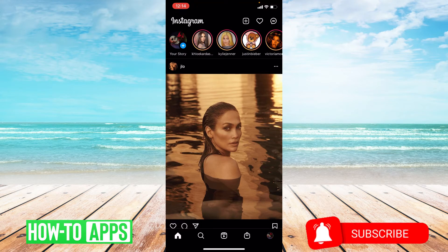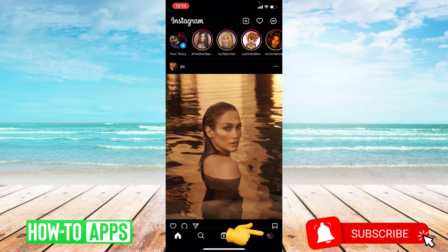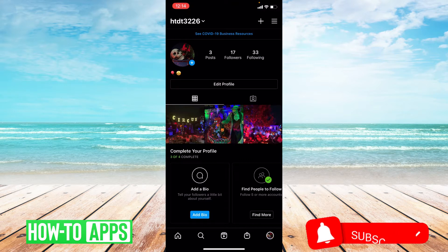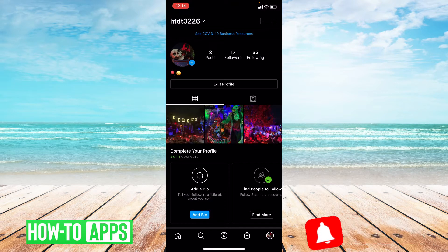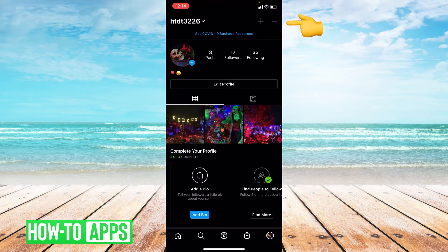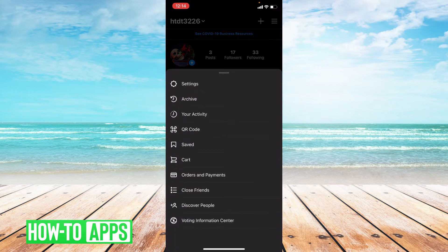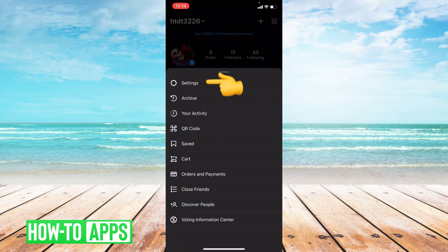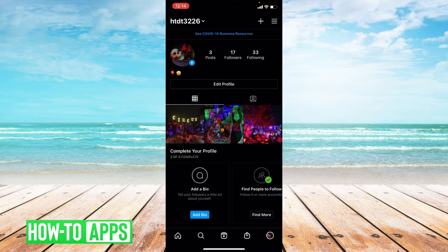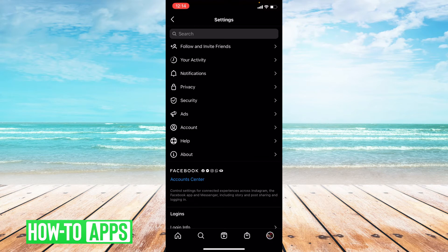Once you're inside, you're going to go down to the bottom right hand corner and click on your profile photo. Once you're at your profile, you're going to go to the upper right hand corner and click on the three lines. From here, you're going to choose the first option, Settings. And in Settings, you're going to go down to the bottom and click Account.